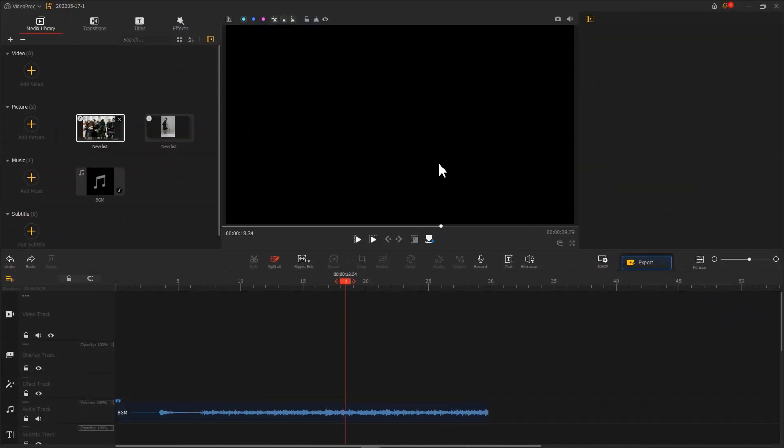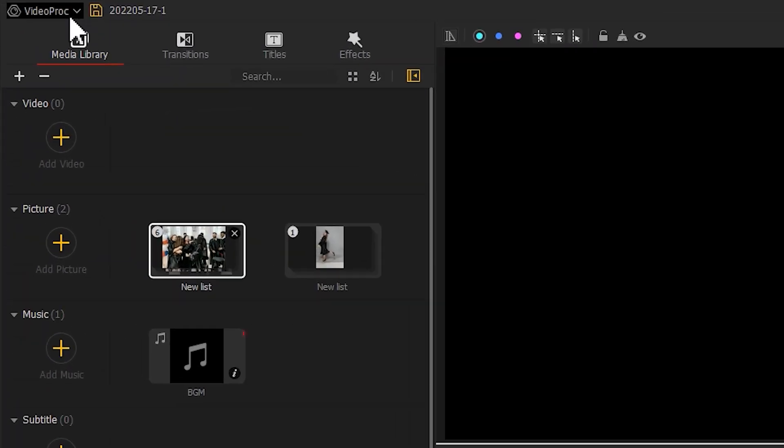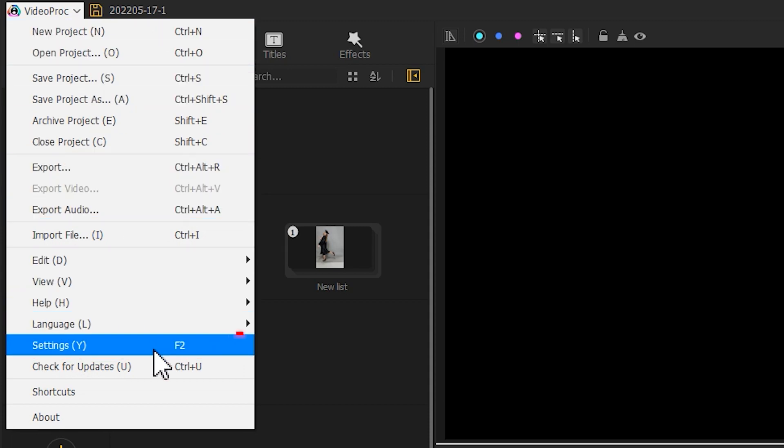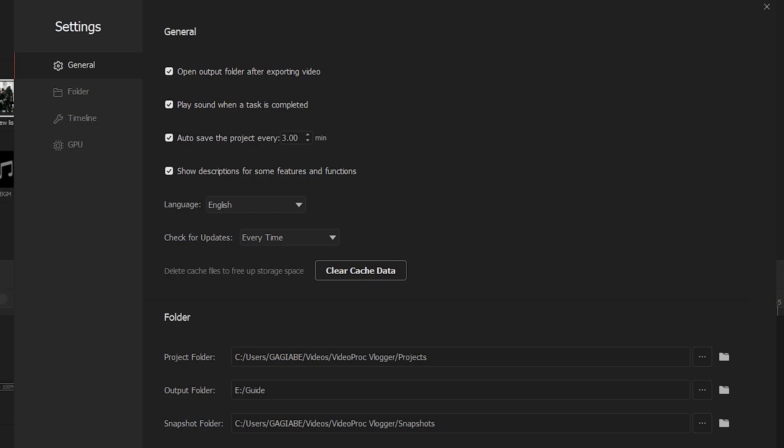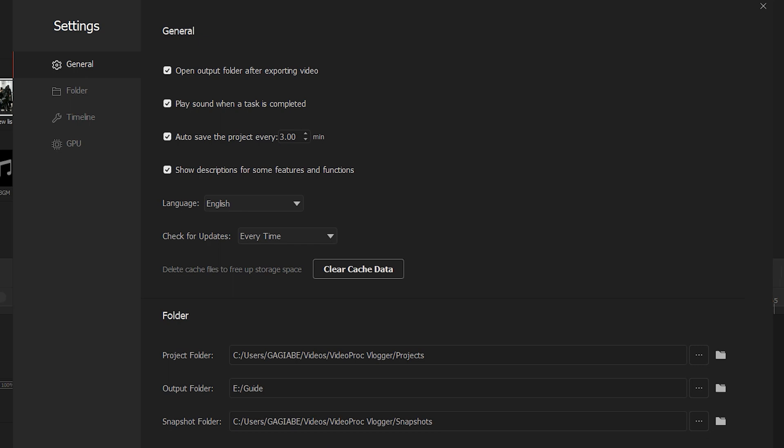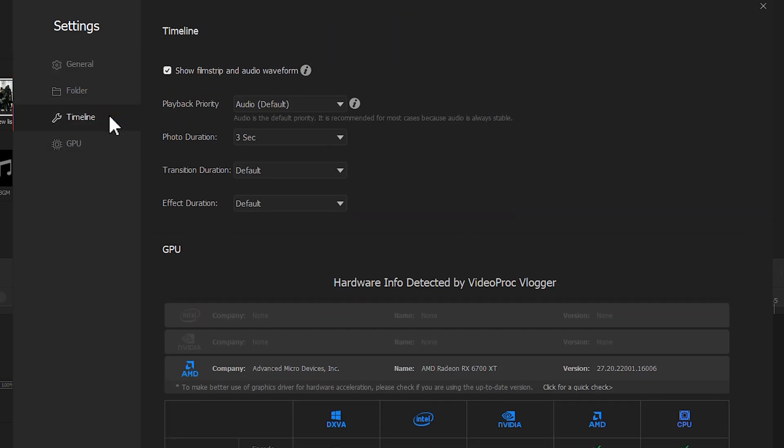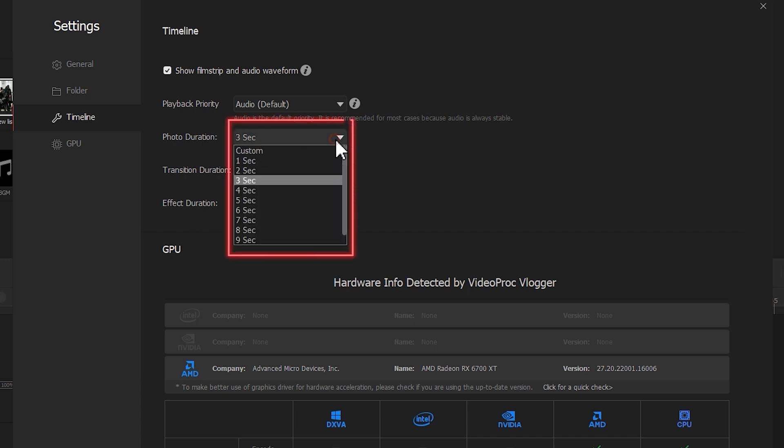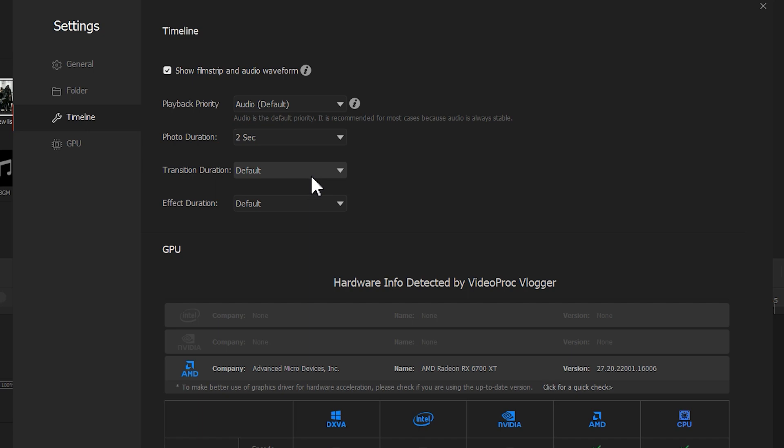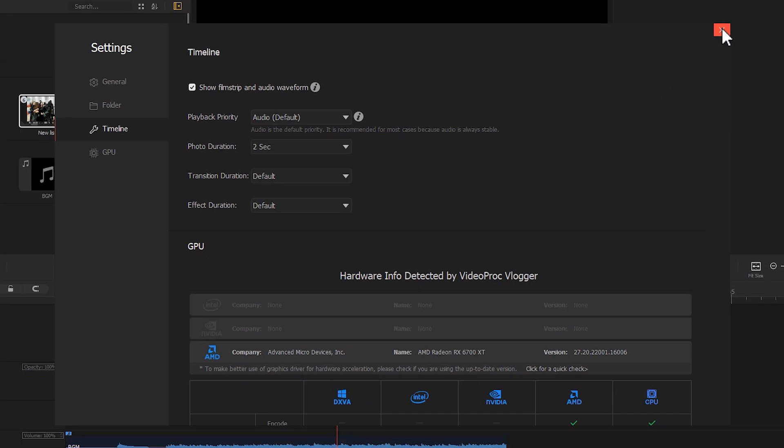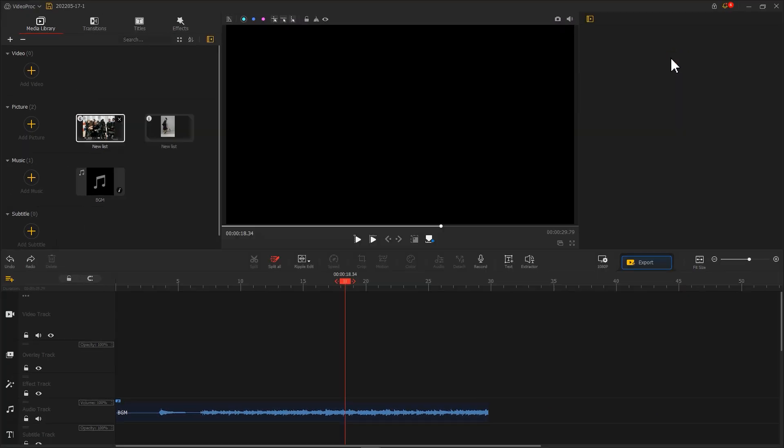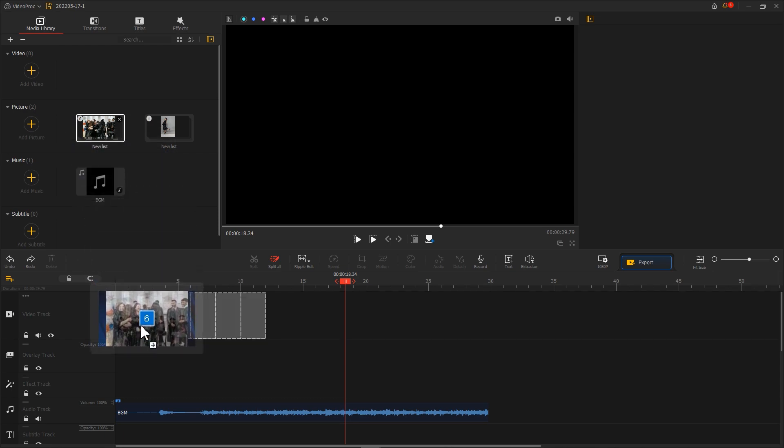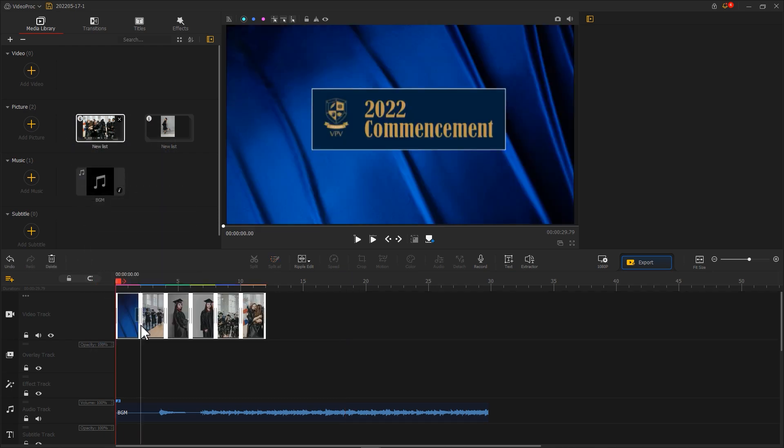Surely, you can add all the photos to the VideoTrack at once. We can go to the Settings panel to adjust the duration of the photo. After launching the Settings panel, go to Timeline and change the value of photo duration. Then we select all the photos we want to add and drag them onto VideoTrack.